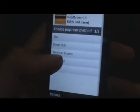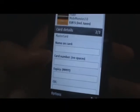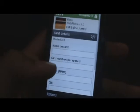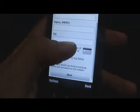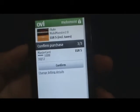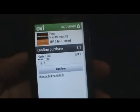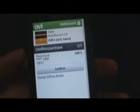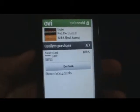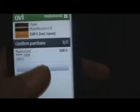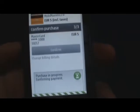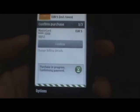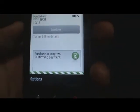Let's choose MasterCard over there. Then you have to enter your card details. Now once you enter all your credit card details, it just verifies your credit card and then it asks you to confirm purchase. Once you click on confirm, just wait till that happens.